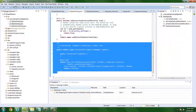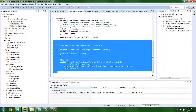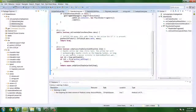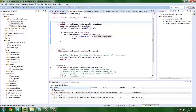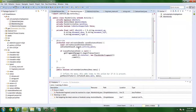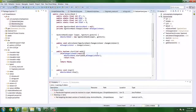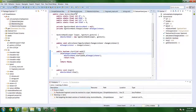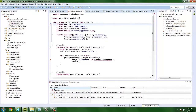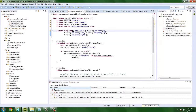Open MainActivity.java, then declare the things we need. Inside the onCreate method, we initialize the mGesture and mGestureHand classes.